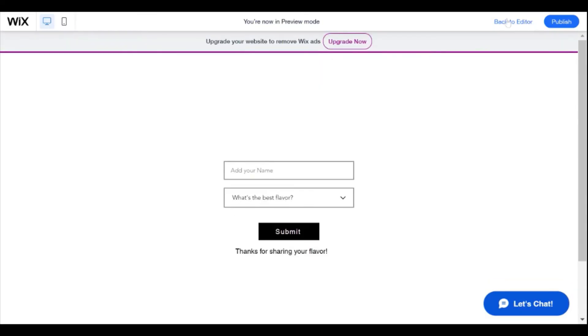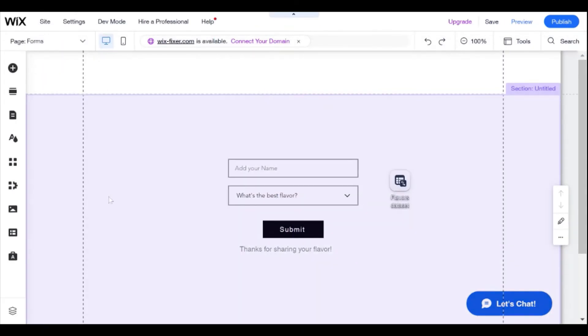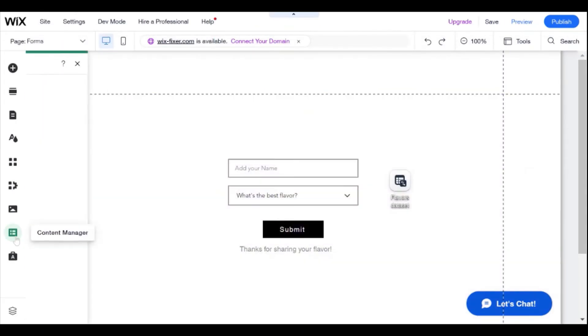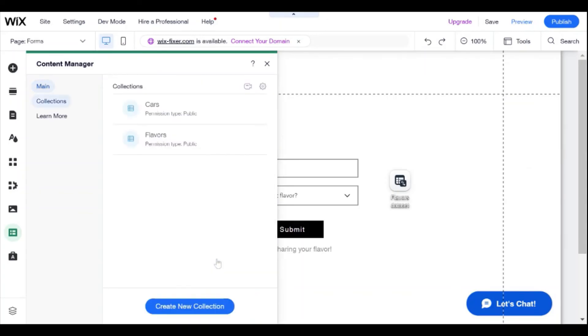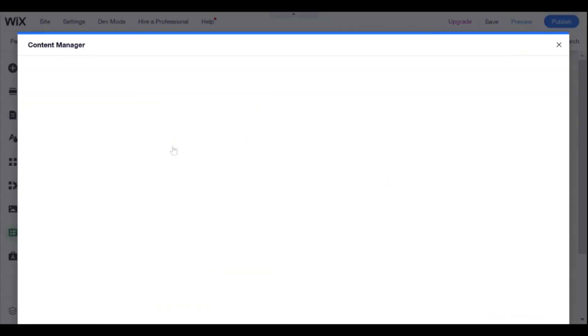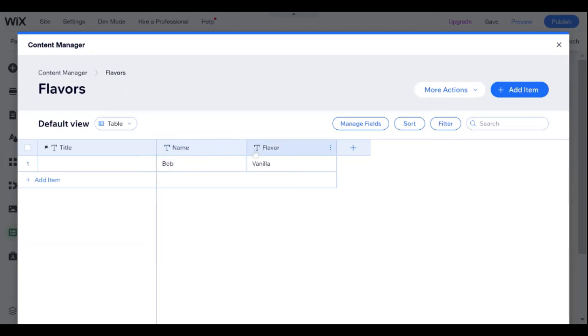Now if I go back to the editor and I go here to the content manager, and I manage my content, and I look at the flavors data set collection, then you can see here that I saved Bob and vanilla.